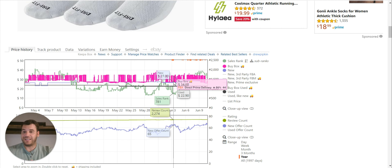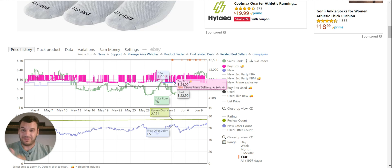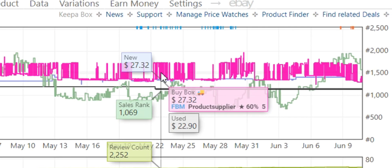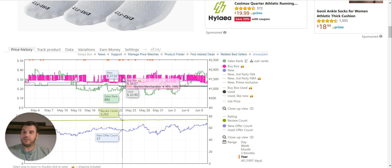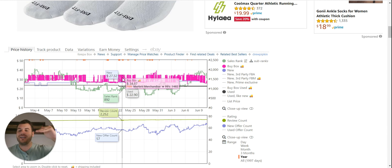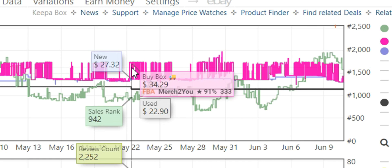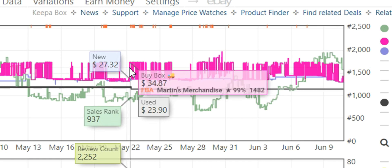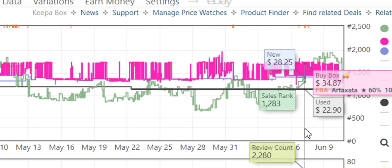Keep in mind: if you have FBA — fulfilled by Amazon, meaning your product is at Amazon's warehouse and they can fulfill it with Prime in two to three days — you can actually win the buy box at a higher price. Those little spikes you see where the price jumps from $27 up to $35 are because Amazon rewards FBA sellers. You can have your price 10–20% higher than the FBM price and still get the buy box. For example, Martin's Merchandise has FBA at $34.87, but move slightly over and the price drops to $26.37. It's much more profitable to be FBA versus FBM.